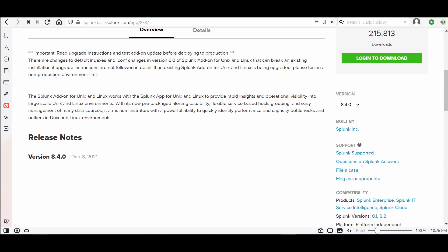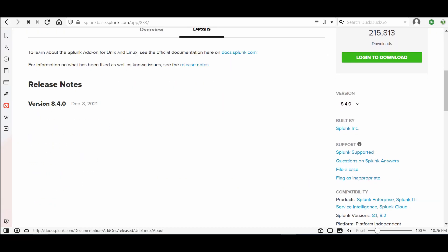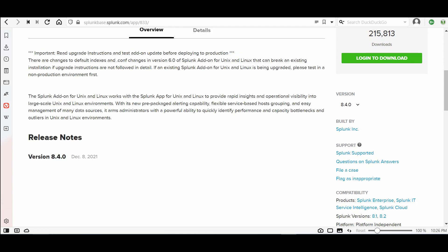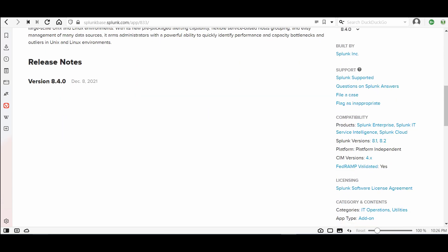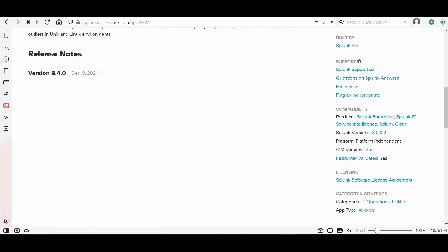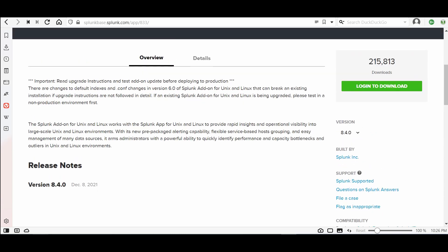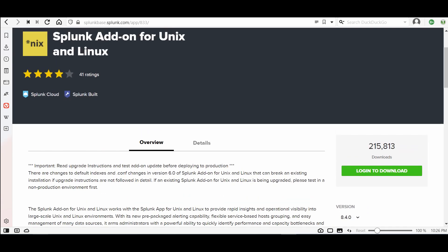You can see the version and details here. Go to the documentation overview — you can check the supported versions. It supports Splunk CIM, Splunk IT Service Intelligence, and Splunk Cloud. I will download this add-on to be used on the Linux server that I will forward logs from to my Splunk instance.